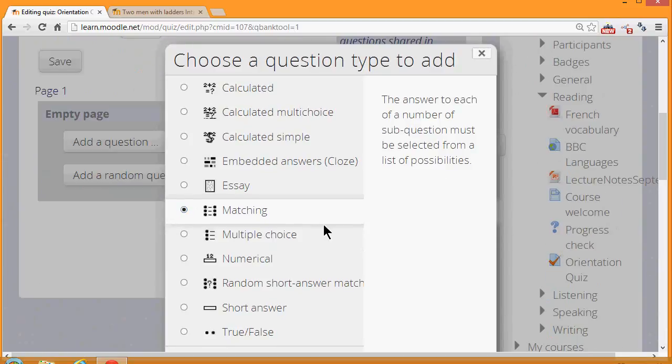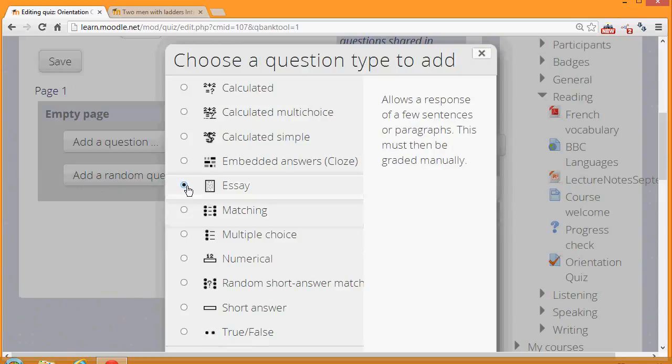Note also that although most of these questions are questions where you provide the answer, it is possible by choosing Essay to have learners type in an essay which you would manually have to grade.